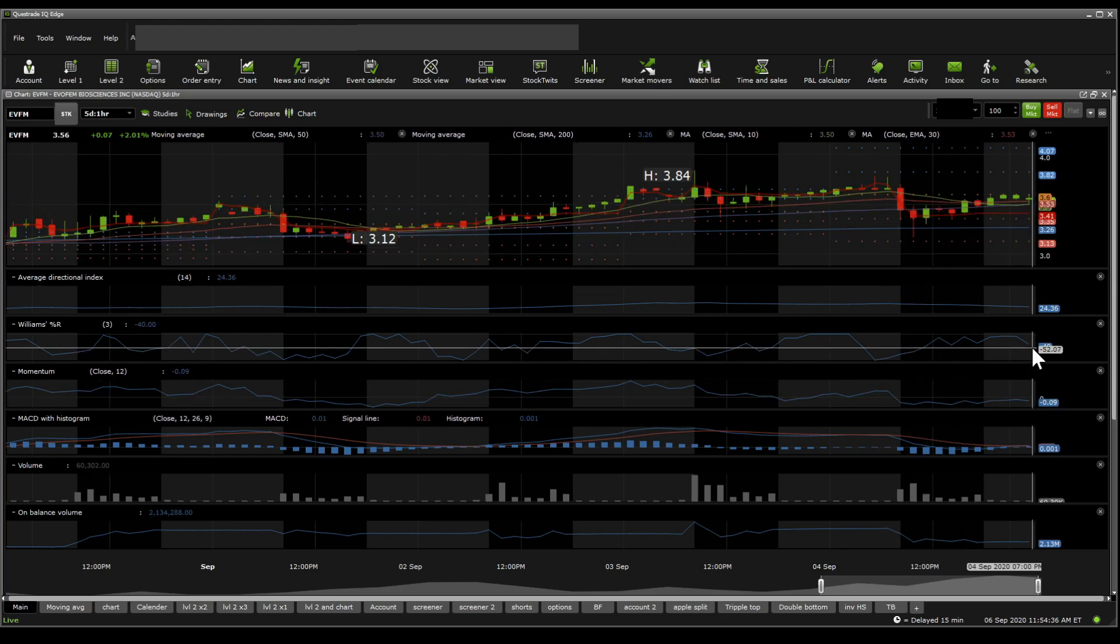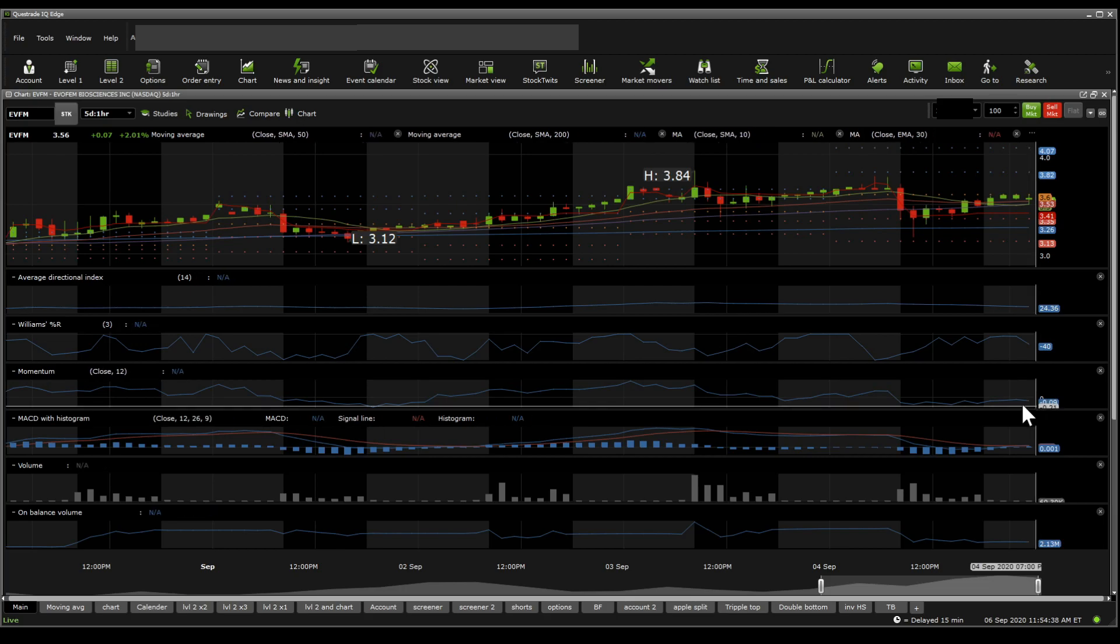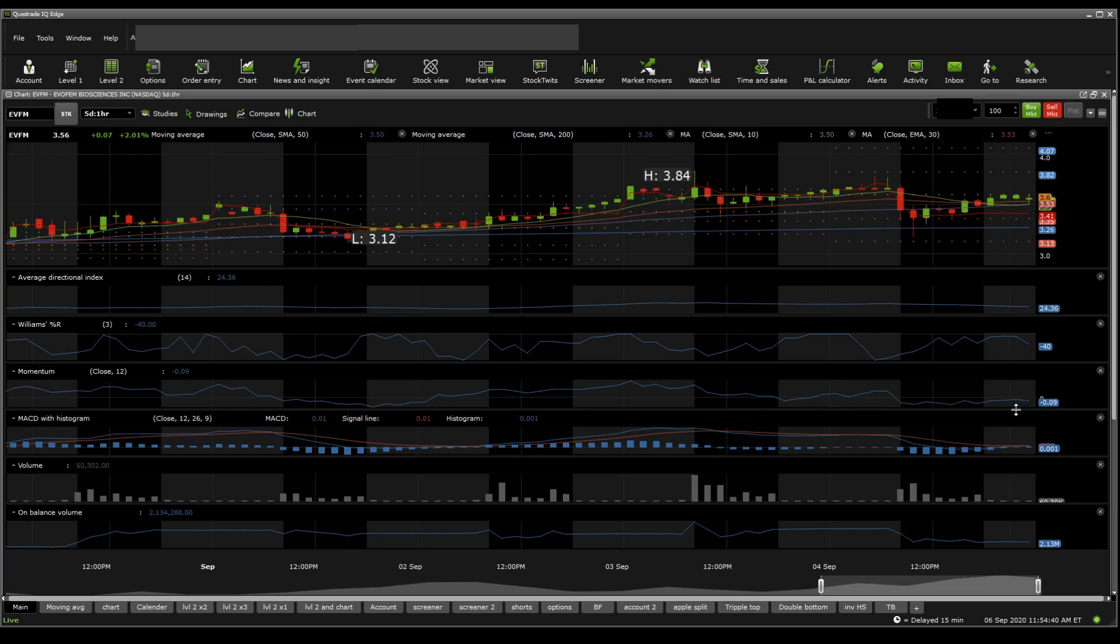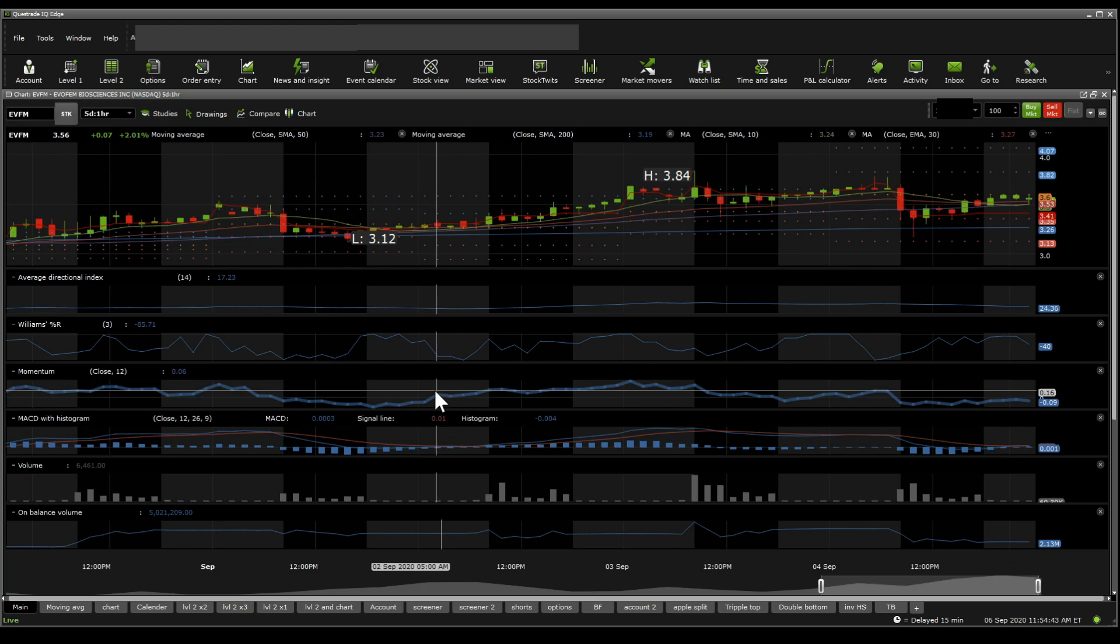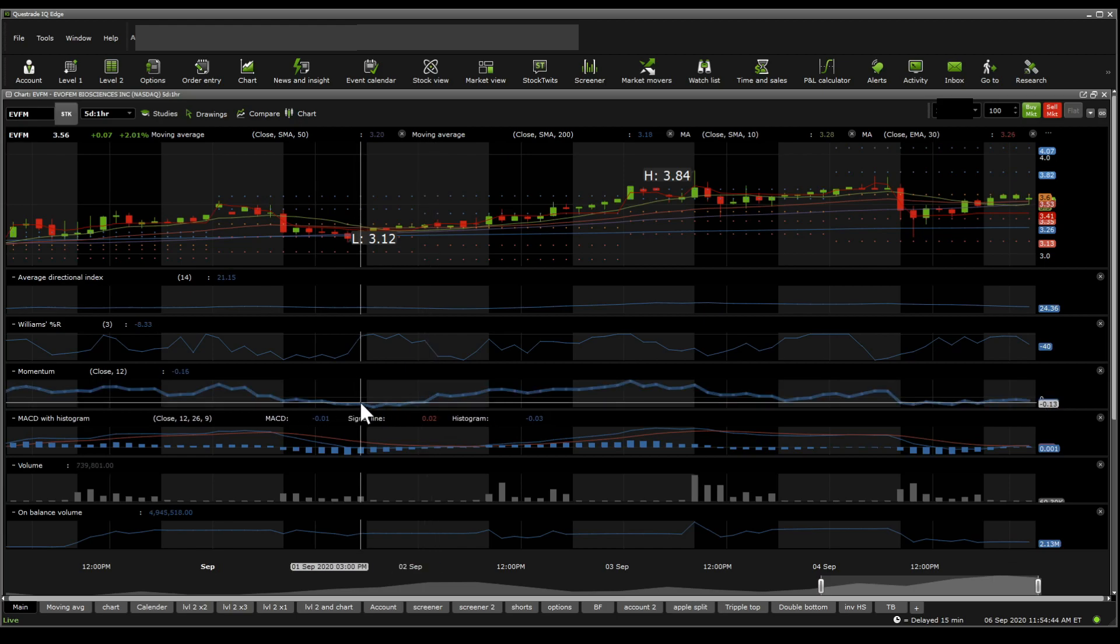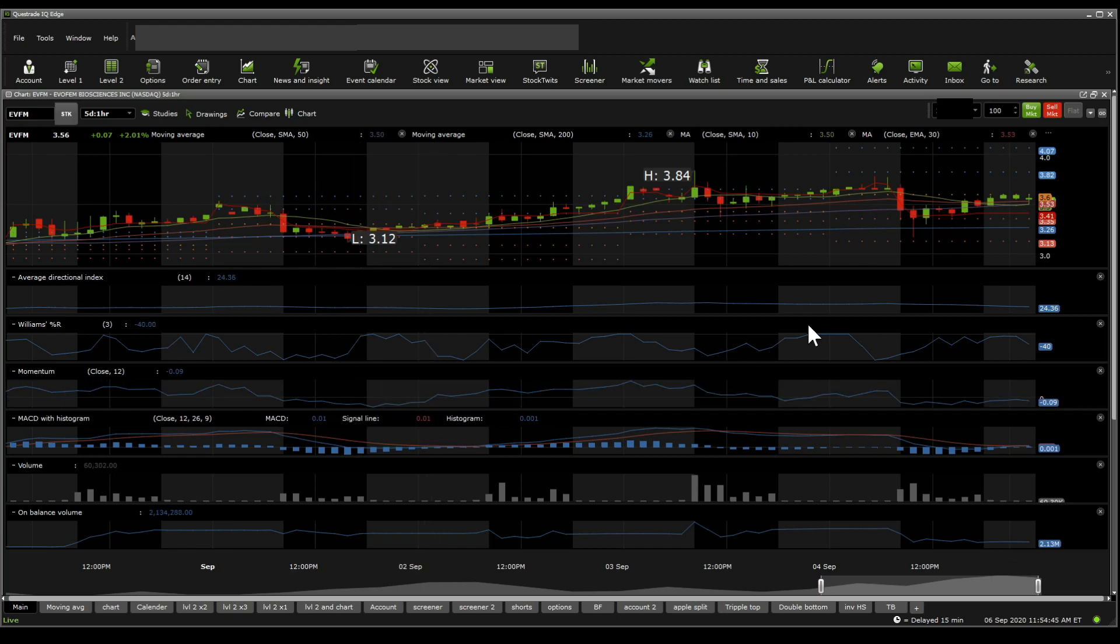On the Williams %R, it's sitting in neutral. And momentum seems to be still a little bit choppy but still not as low as it was on the 1st of September.